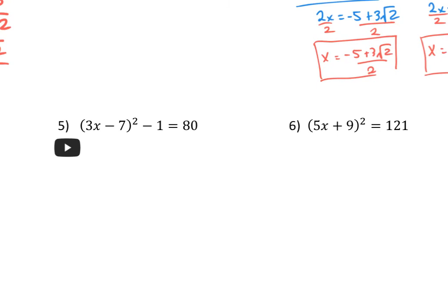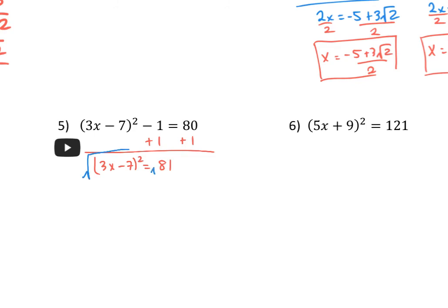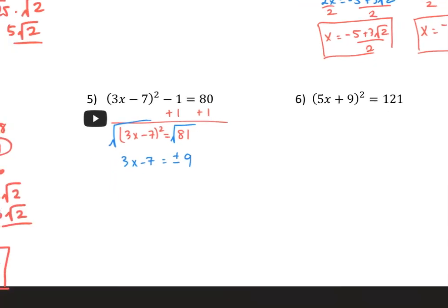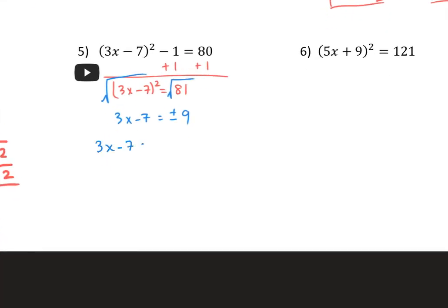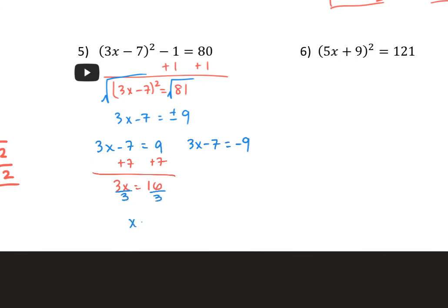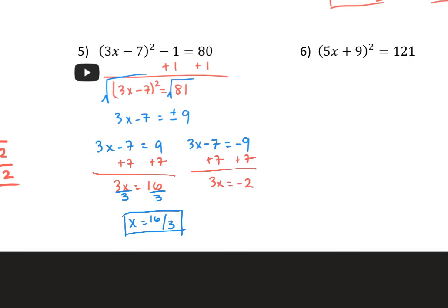One more — practice problem 5. Add 1 to both sides, so I have 3x minus 7 squared equals 81. Then take the square root — 81 is a perfect square, and the square root of 81 is positive and negative 9. Split into 2: 3x minus 7 equals positive 9, and 3x minus 7 equals negative 9. For the first, add 7 then divide by 3 for one solution. For the second, add 7 to get 3x equals negative 2, then divide by 3, so x equals negative 2 thirds.